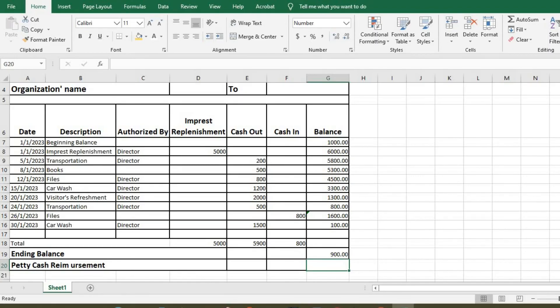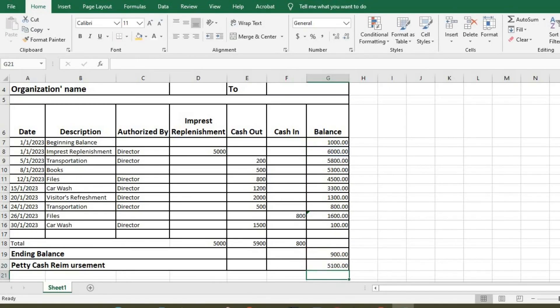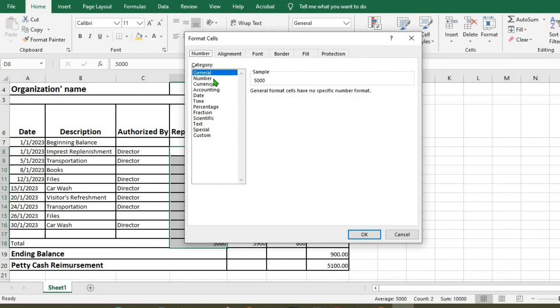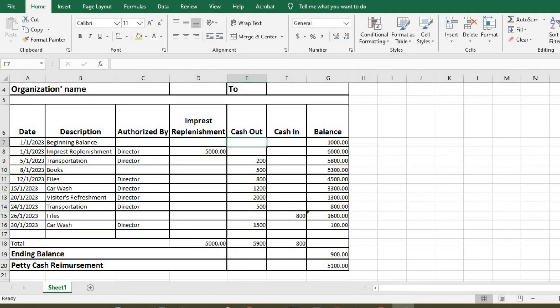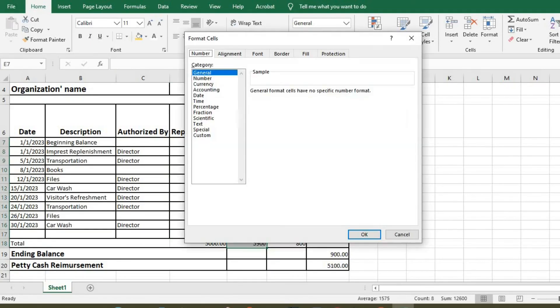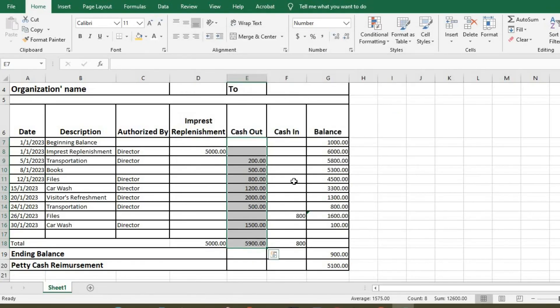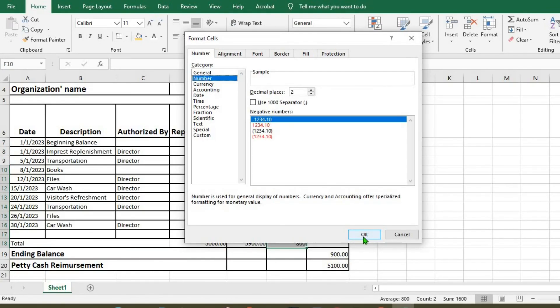So our replenishment, since what you're supposed to have as impress is 6,000, will now be equals 6,000 minus 900. So this will be our reimbursement. We highlight here and select number, OK. Here as well, we select number, two decimal places, and here, and then click OK.